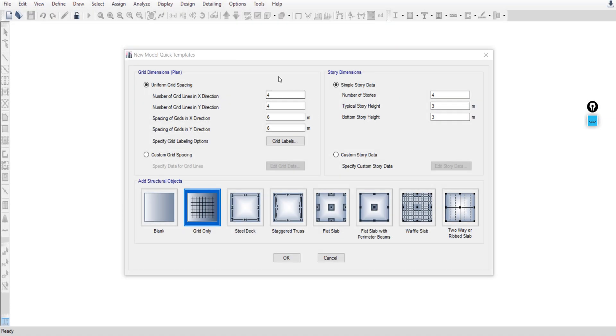In this project we will use the DXF file, so we don't need any grid system. Later on I will upload a video showing how to create the grid system for the same project, but for now we will not create it, so select Blank.